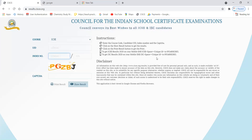For ISC results, you can also send an SMS to the same number. Type ICSE, then space, then your UID number, and send it. You can also check results on the ICSE website using your UID number and index number.